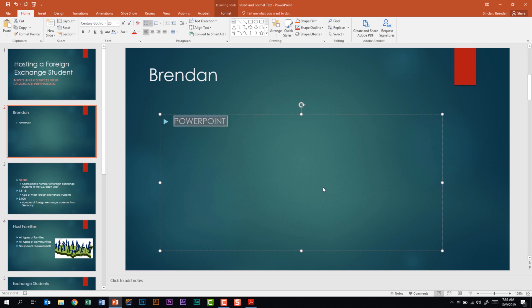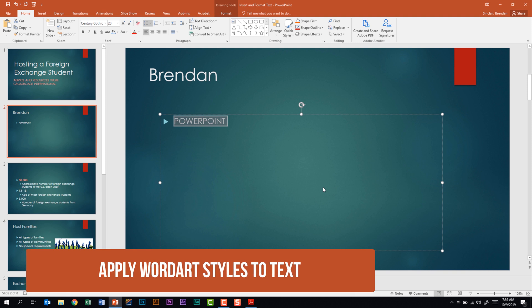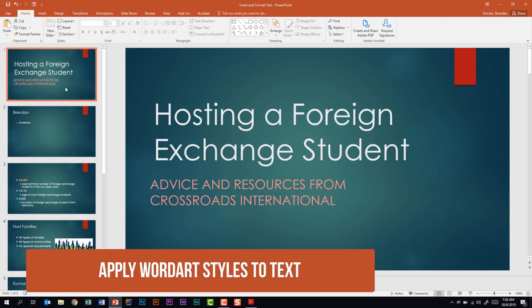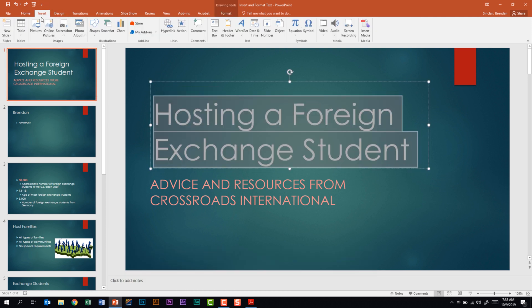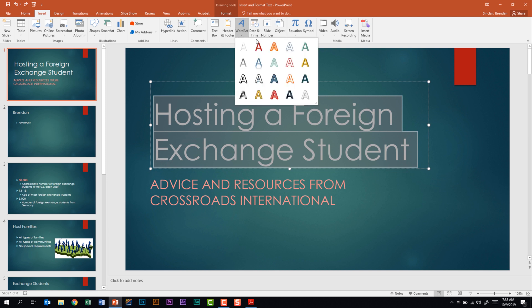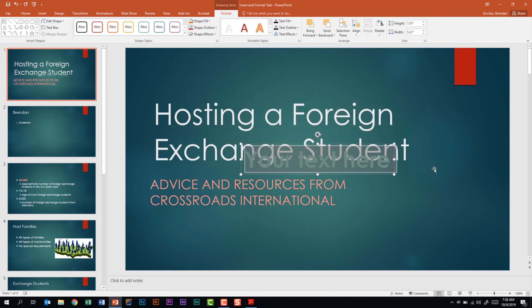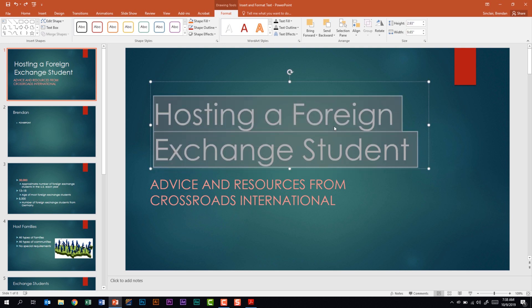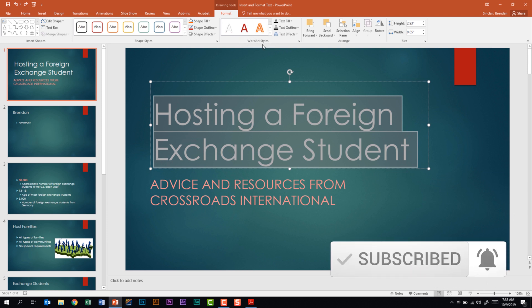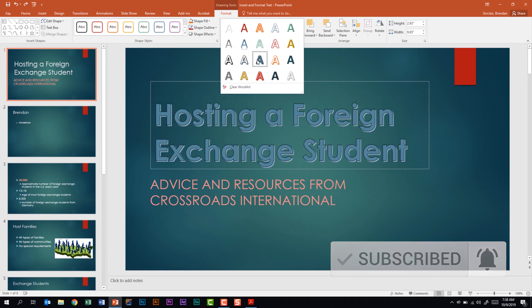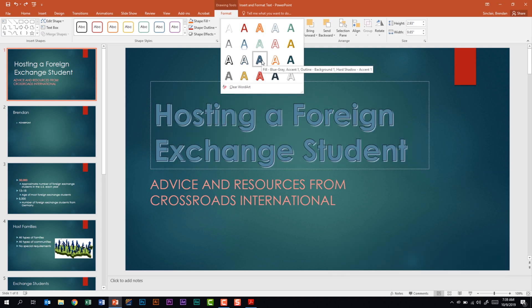The next thing this subdomain tells us is to apply word art styles to text. What most people do is select the text, go to the insert tab, and select word art from the text group — but that doesn't work. With the text selected, you get the drawing tools format tab and the word art styles there. That's where you want to make that change. On the exam, it will tell you a specific word art type, so hover to see the title of the word art you're selecting.